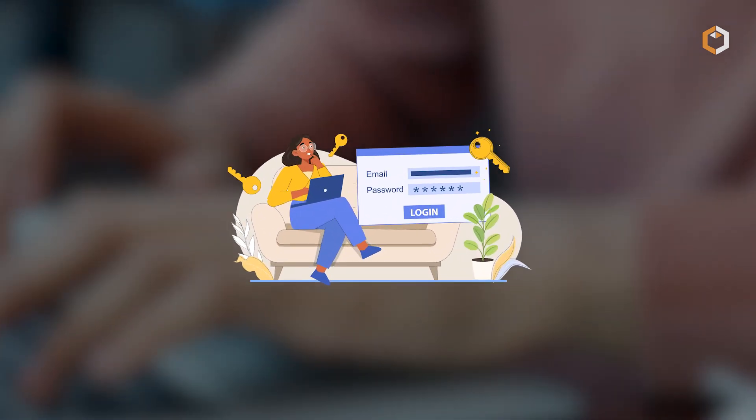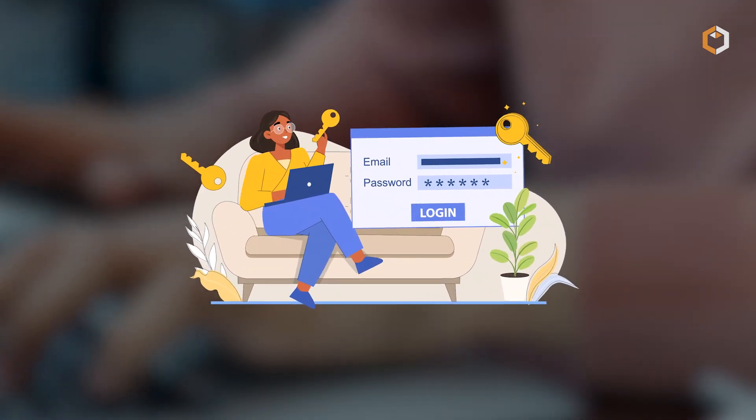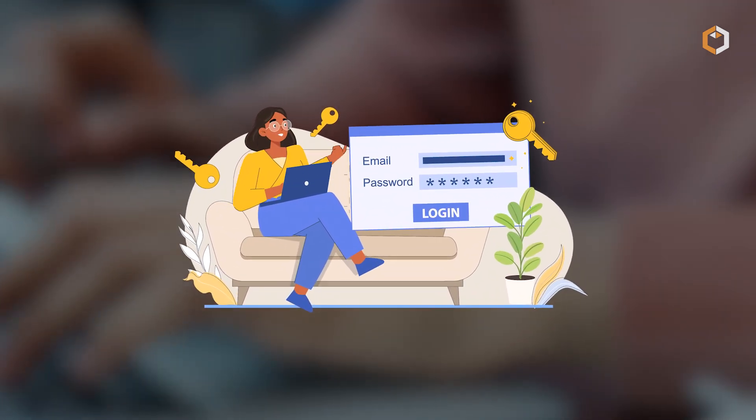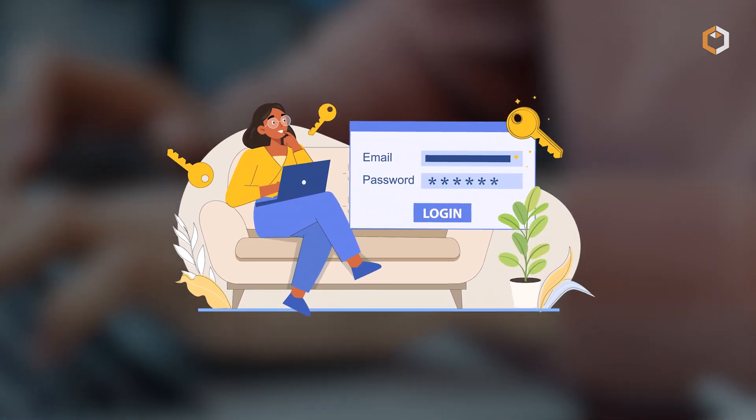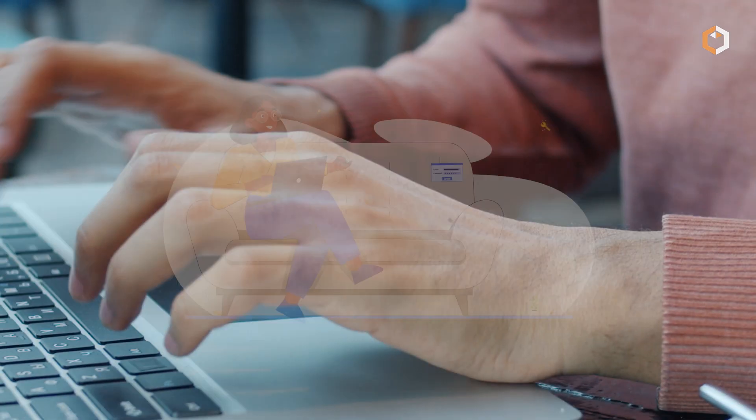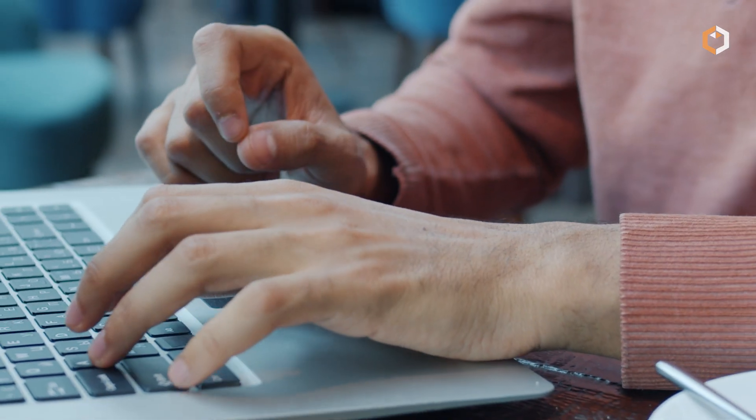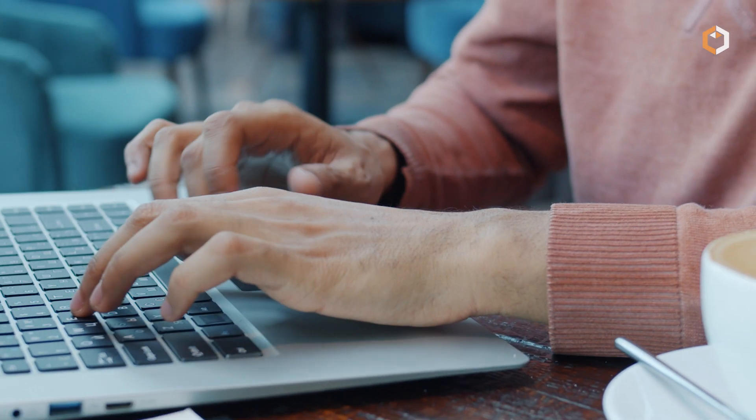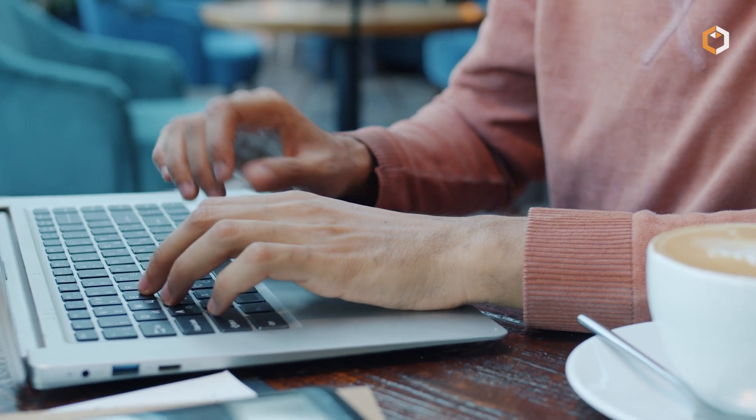Lastly, avoid accessing your accounts or making transactions while connected to public Wi-Fi networks, as they can be insecure and prone to hacking.